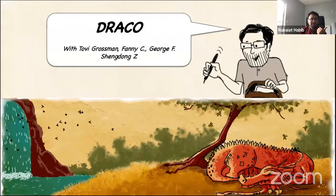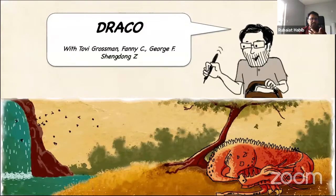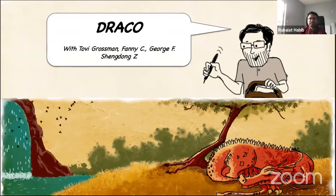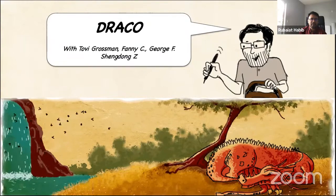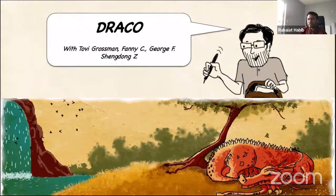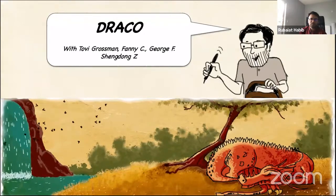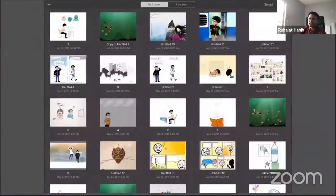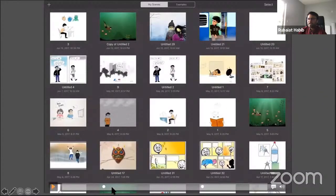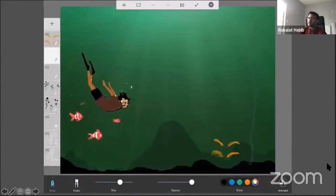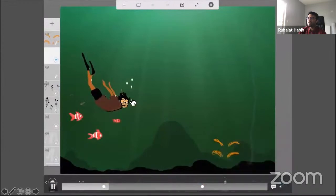Let's start by looking at some 2D animation interfaces. The first one is DRACO — a sketch-based tool that brings life to drawings with sketching and dynamic textures. This was a CHI 2014 paper that later turned into a product. I'll show a video of the iPad app itself. Here is the iPad app and interface.